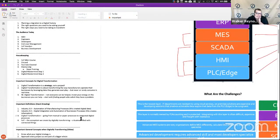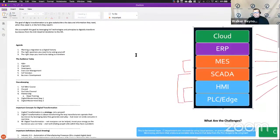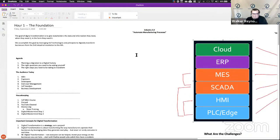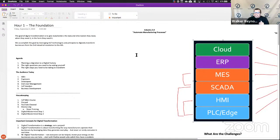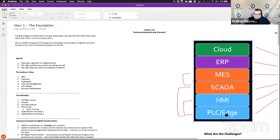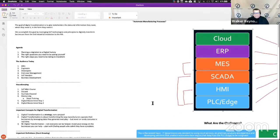Some important definitions: Industry 3.0 is the automation of manufacturing processes — this created digital data. That is from relay logic to PLCs, where we started storing transitions in PLCs. We added HMIs, we added SCADA, we added MES. They all started creating data. Industry 3.0 is the creation of that data — all the stuff we did to start creating it.